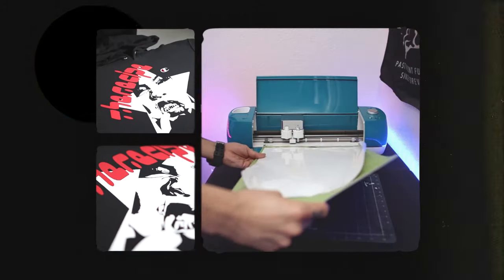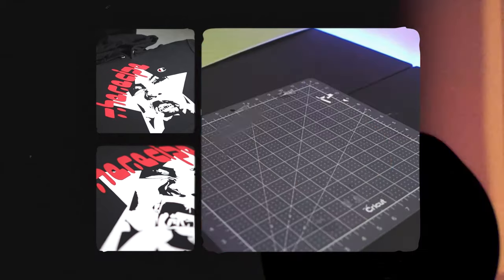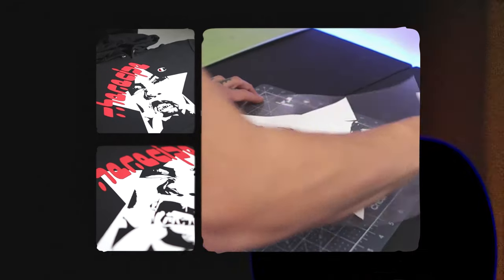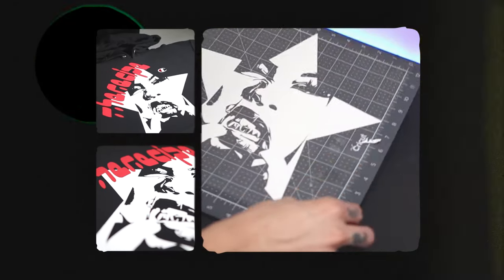All right. So on the Cricut Explorer Air 2, I set my needle pressure to iron on plus, which is the same needle pressure I would for regular vinyl. I set my heat press to 300 degrees for puff print heat transfer vinyl.